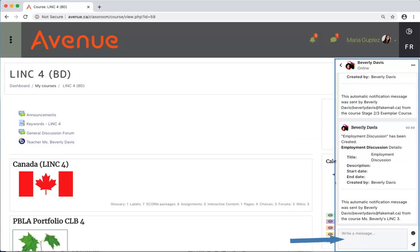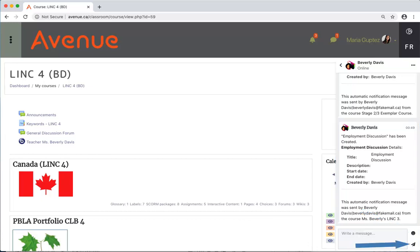A place to type a reply, some emoticon choices, and the send icon.